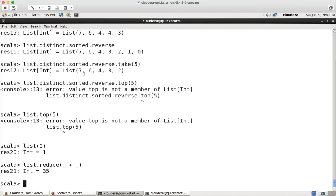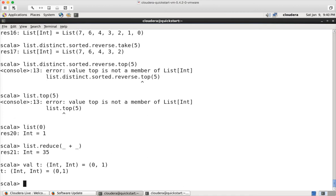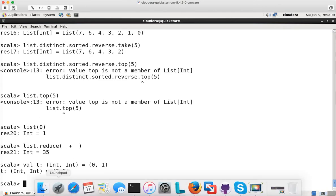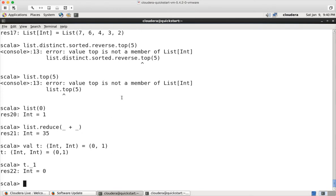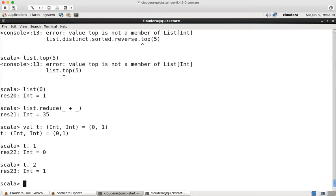But if you create a tuple — for example, let me create a tuple here of integer integer and I want to give elements as zero and one — now if I want to read the first element in the tuple, you can just say t dot underscore one and you will get the first element, and t dot underscore two will get the second element. That's how you can read the tuple data.